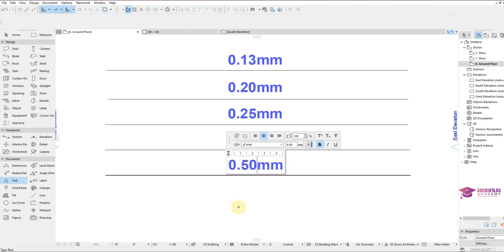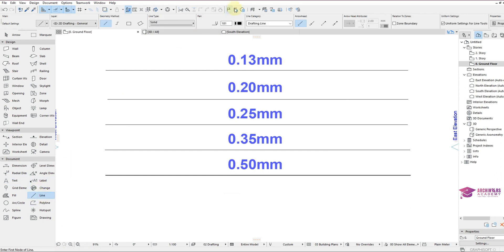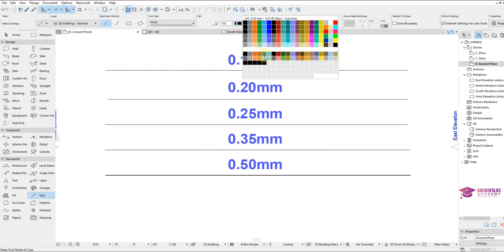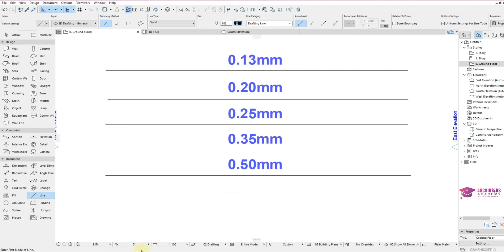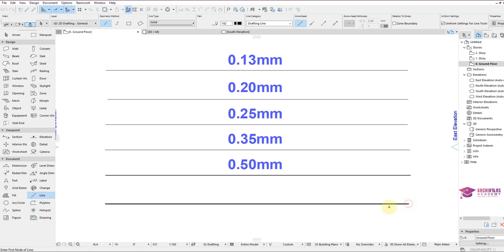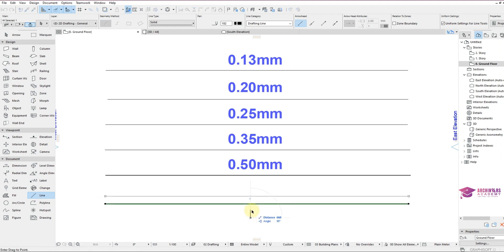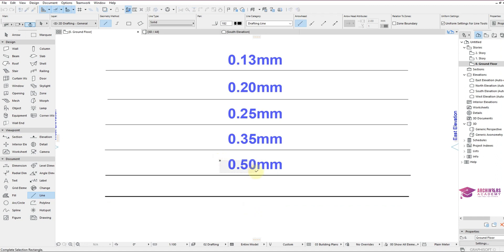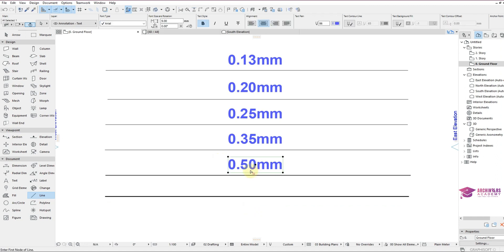I can also draw the other one I created. Come back to line. This one is 0.80mm. I'll also draw it over there. It's much more thicker than the former one. So this is 0.80mm.